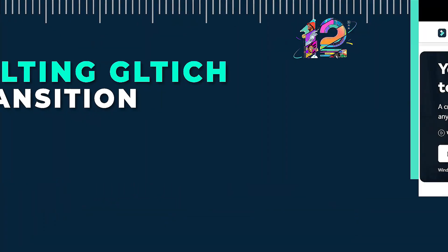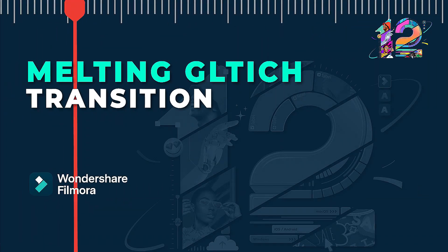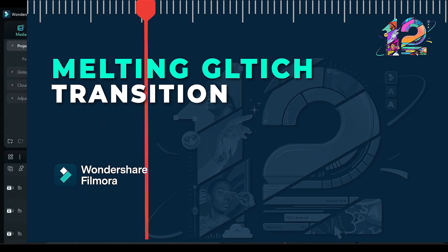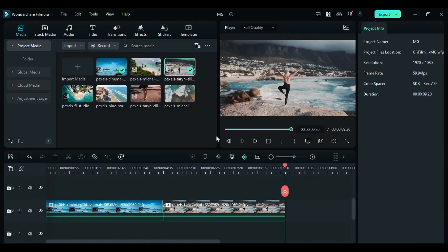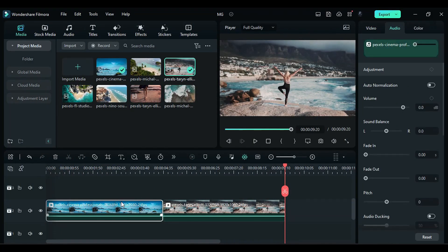In this video, we will create the Melting Glitch transition in Wondershare Filmora. First, drag your footage onto the timeline.